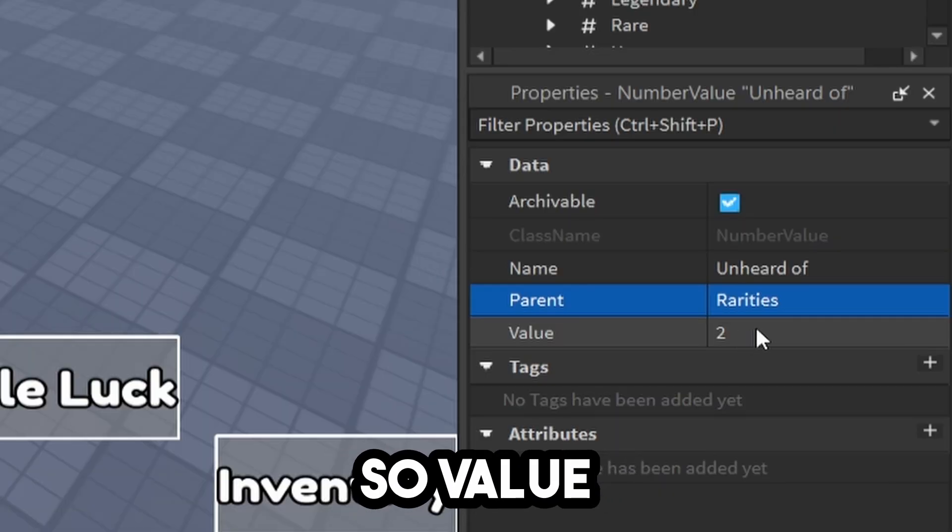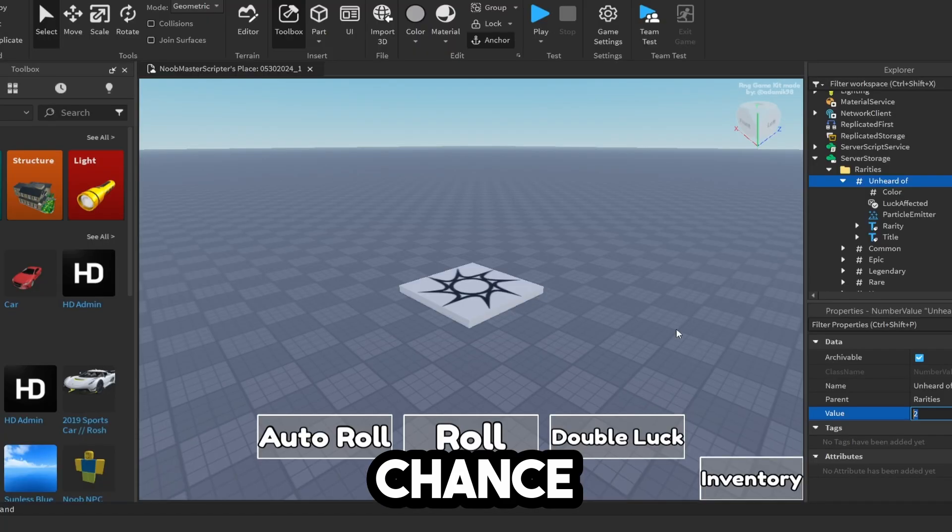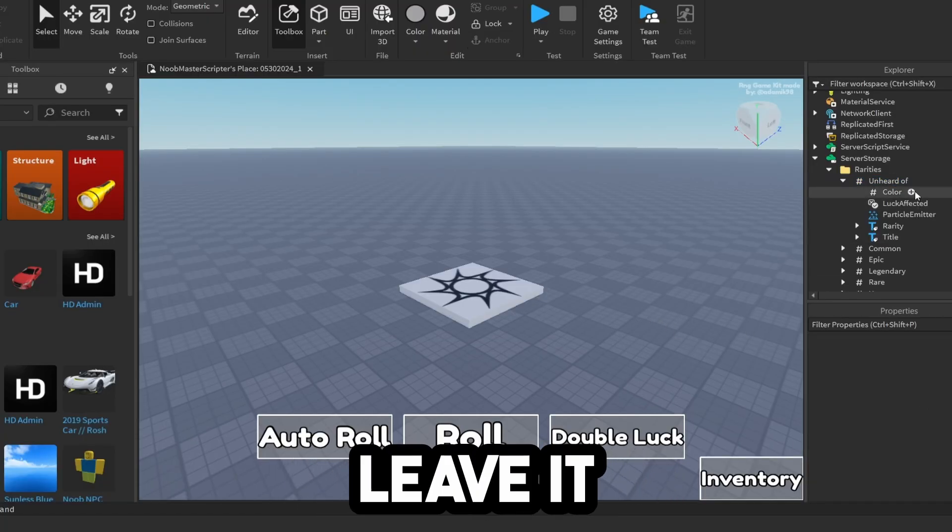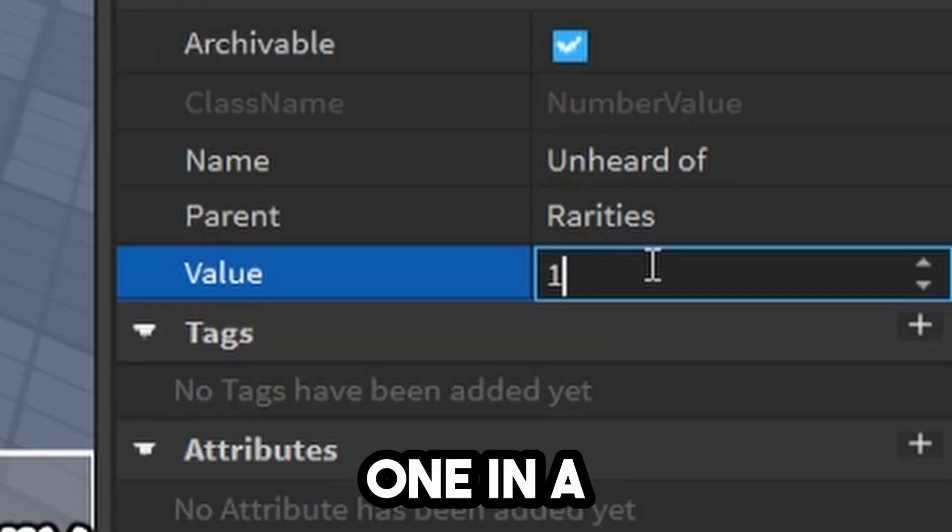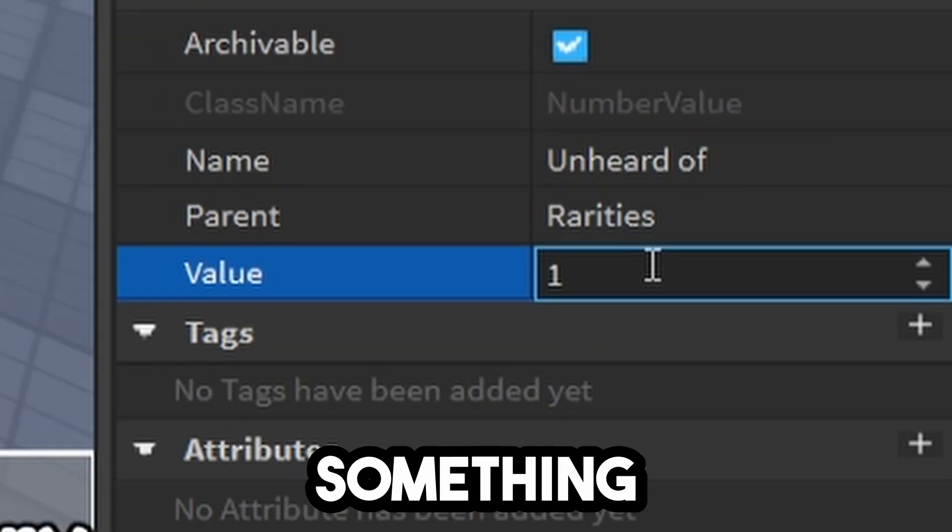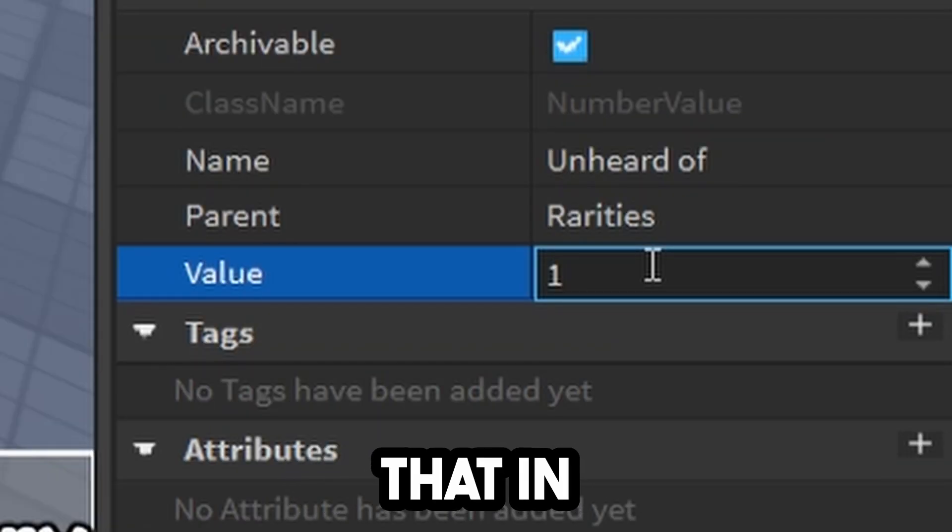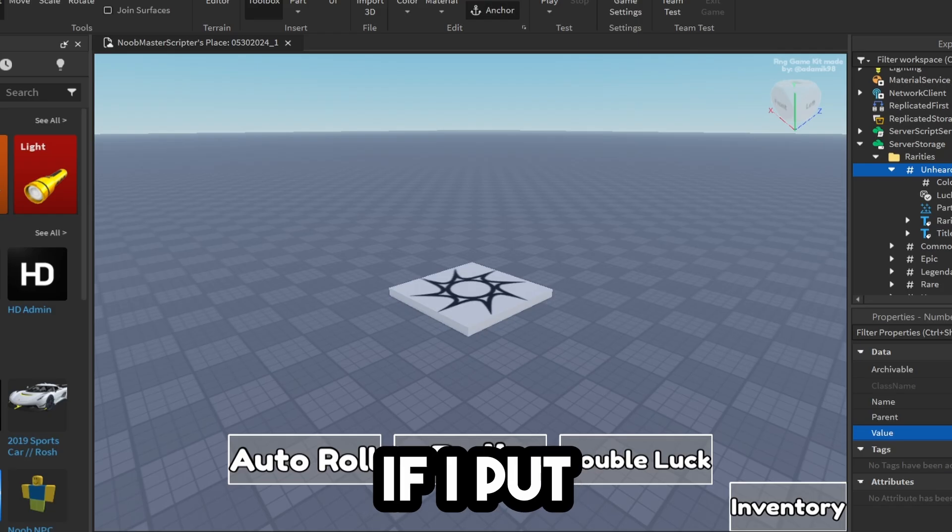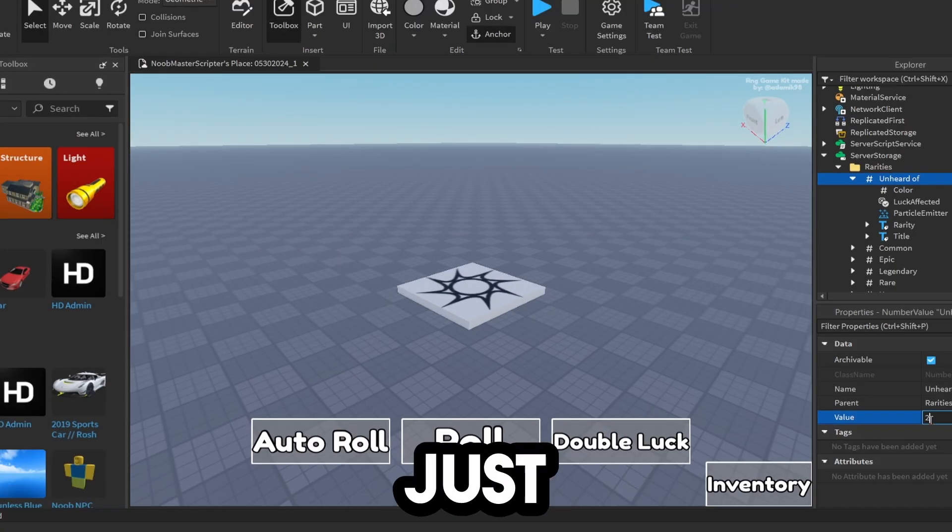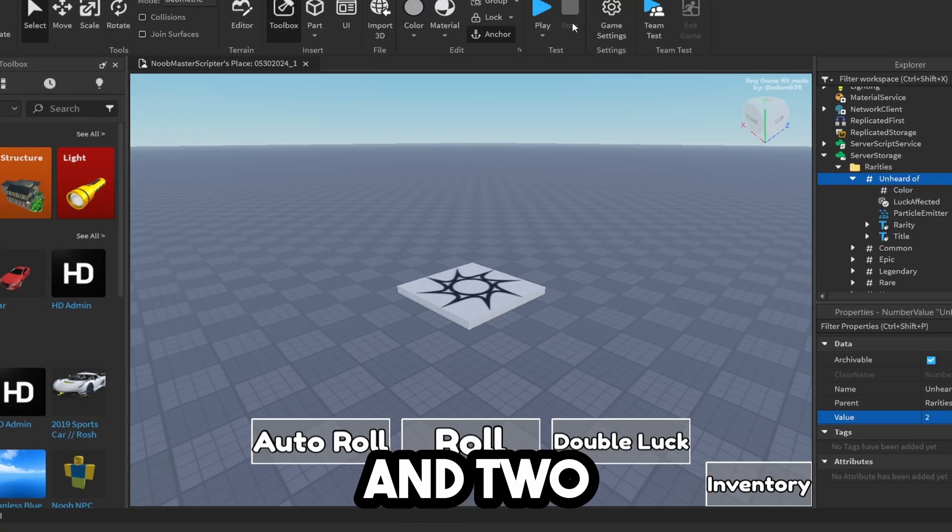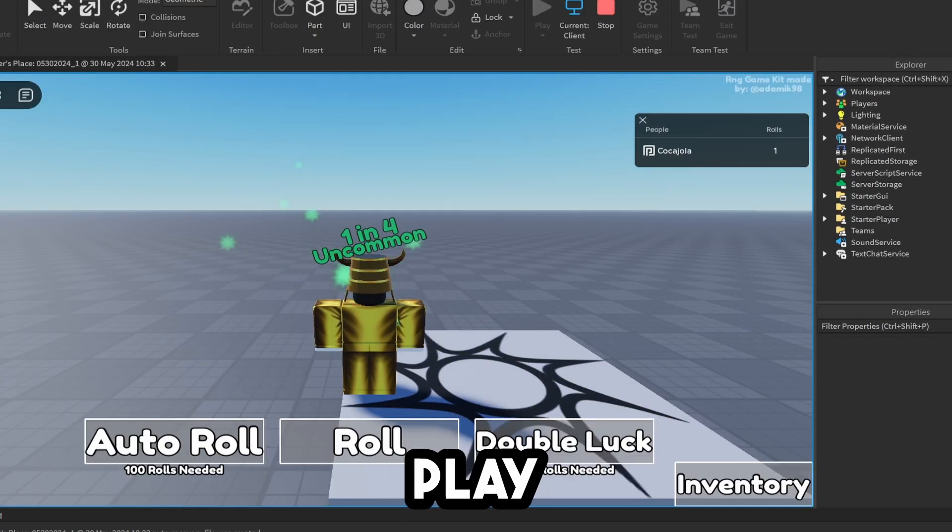The value right here is a one in two chance. I'm going to leave it at one in two. But if you want to make it one in a million, you can type that in. If I put 90, it would be a one in 90 chance. Click Play.